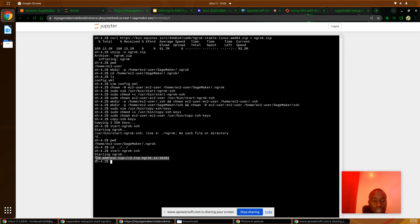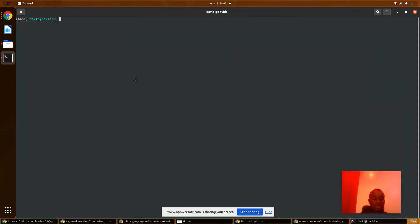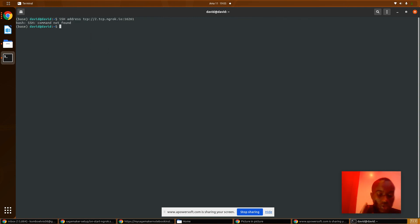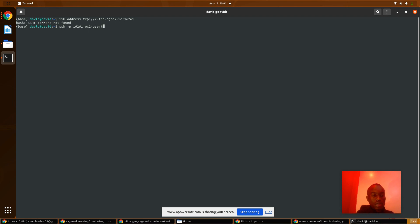Now we have the TCP tunnel. We will be able to SSH from our local machine to our AWS SageMaker notebook instance. Use the SSH command, copy the port address — that's 16261 — then EC2 user, and the address: 0.tcp.ngrok.io.